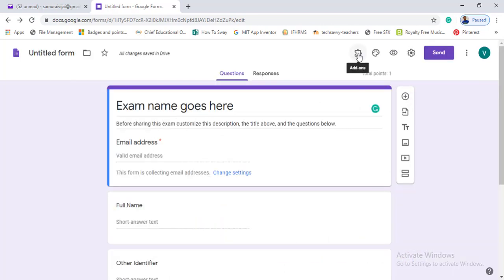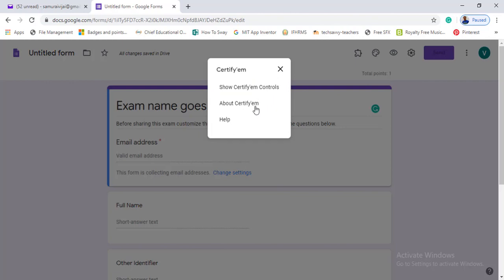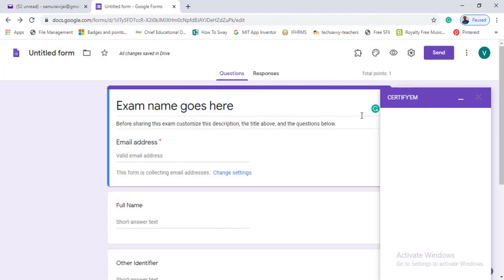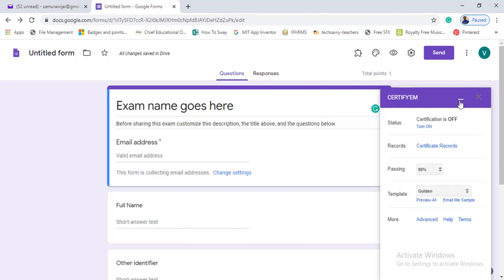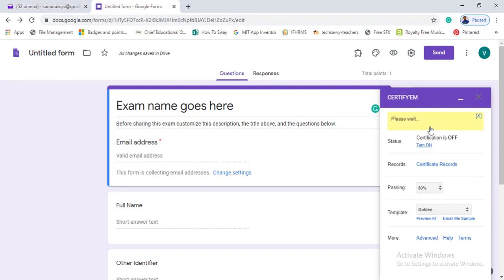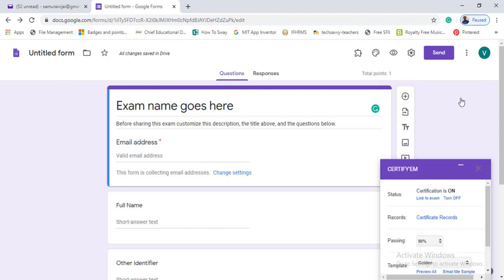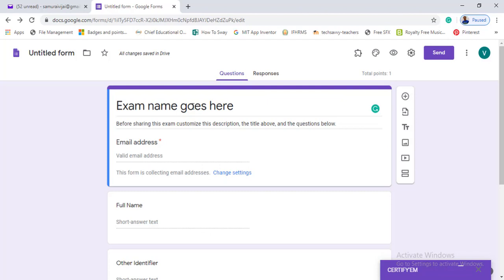Click the add-on button, then click the puzzle icon. Click Certify EEM, then click Certify EEM controls. Click for the first time and open it, then accept the terms of service. Your exam name field will be open there.